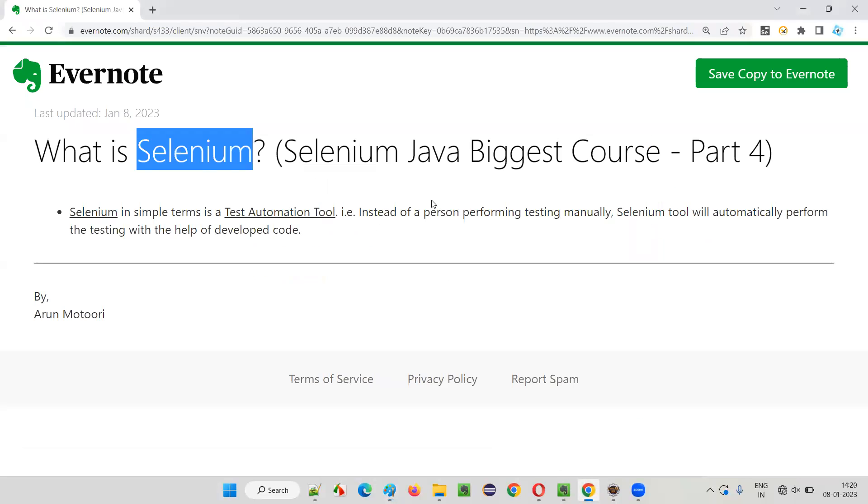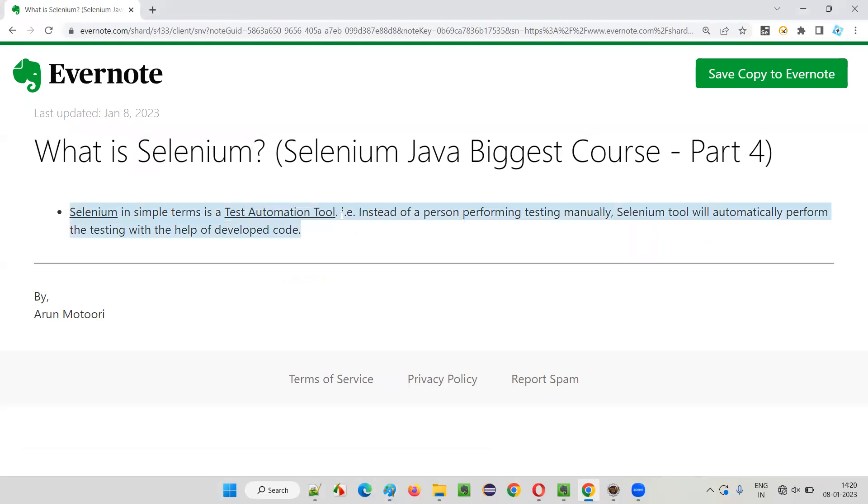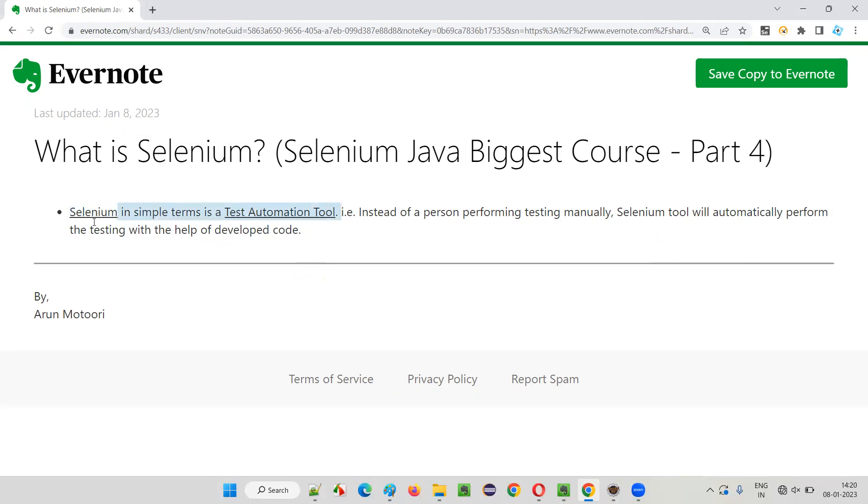So that's all for this session, where I covered how Selenium in simple terms is a test automation tool. I will explain what exactly is Selenium in different variations in the upcoming sessions. The more you understand about Selenium, you'll understand what exactly it is.